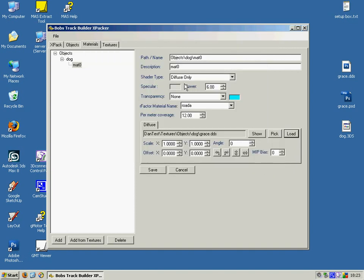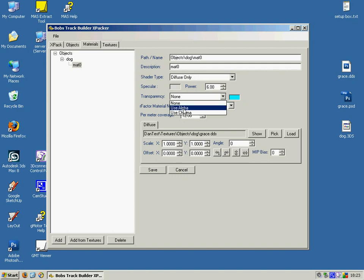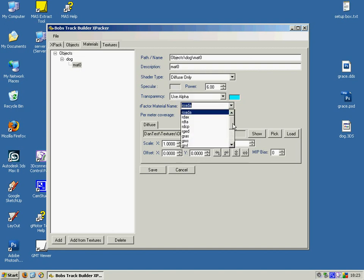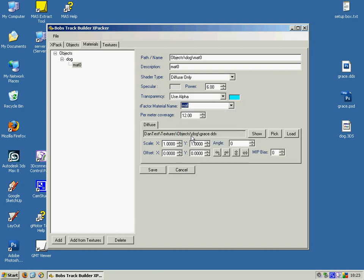And then you'll just, in this particular instance, because we've got transparency, we want to set this to use alpha. And you'll probably want to set the material now to something sensible. We'll use a wall just for now. And save that.